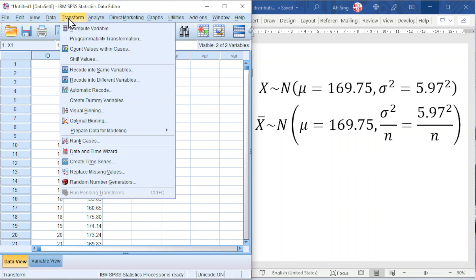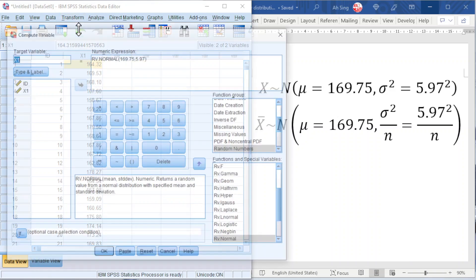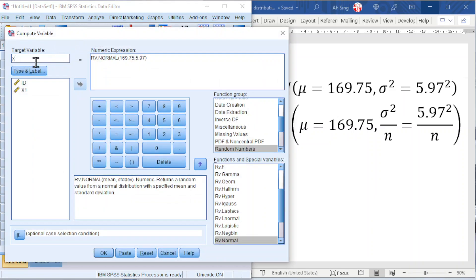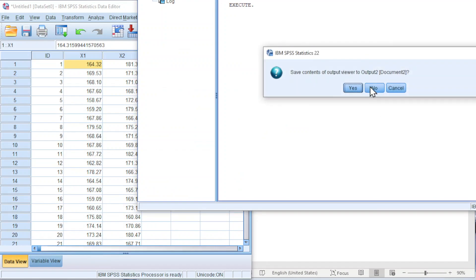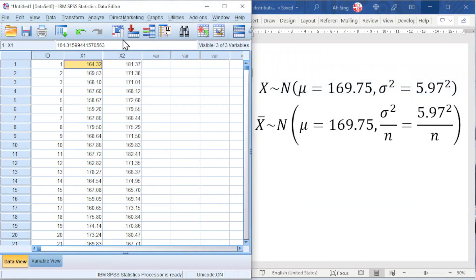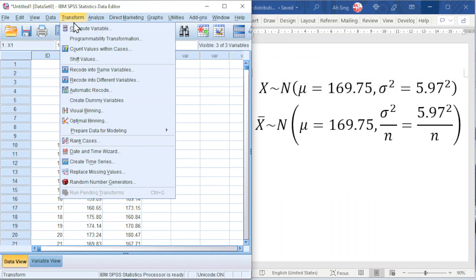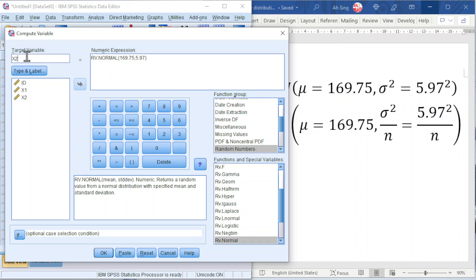Go to Transform again, Compute Variable. Now take X2 for the second set and click OK. Repeat exactly the same step: Transform, Compute, X3, OK.